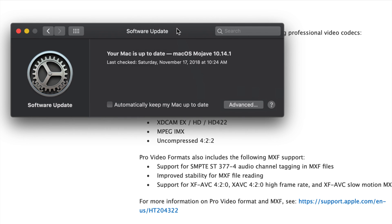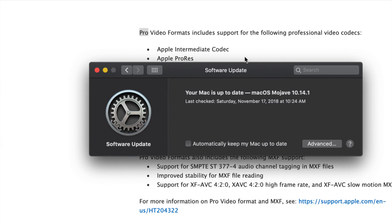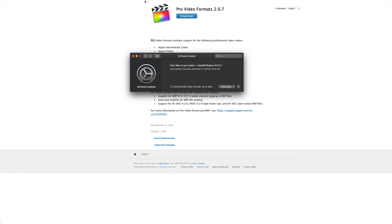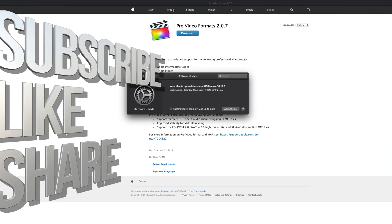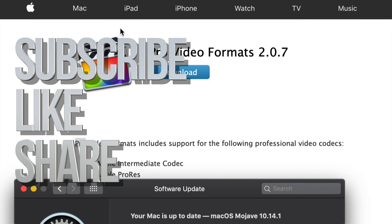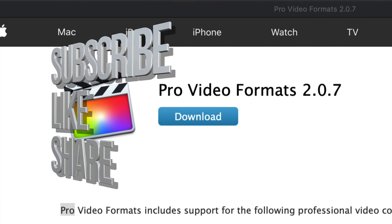Anyway, that's it for this video tutorial. If you guys have any questions or comments, you can write them down in the comments area. Don't forget to subscribe and rate. Thank you.